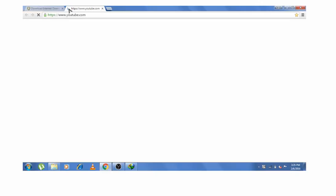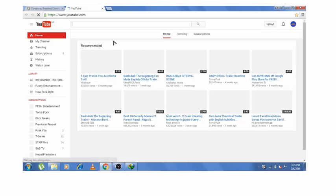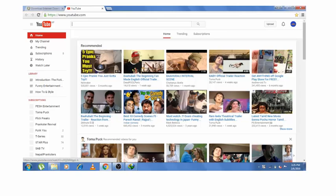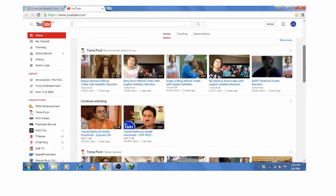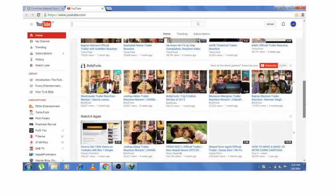Now I am going to open YouTube. Now search for the video that you want to download.